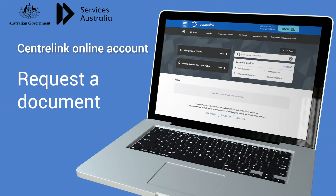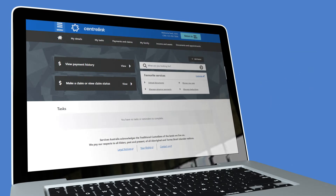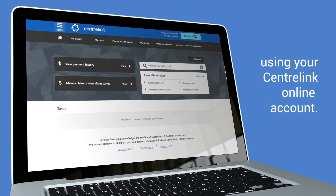Centrelink Online Account – Request a Document. This video shows you how to request a document using your Centrelink Online account.